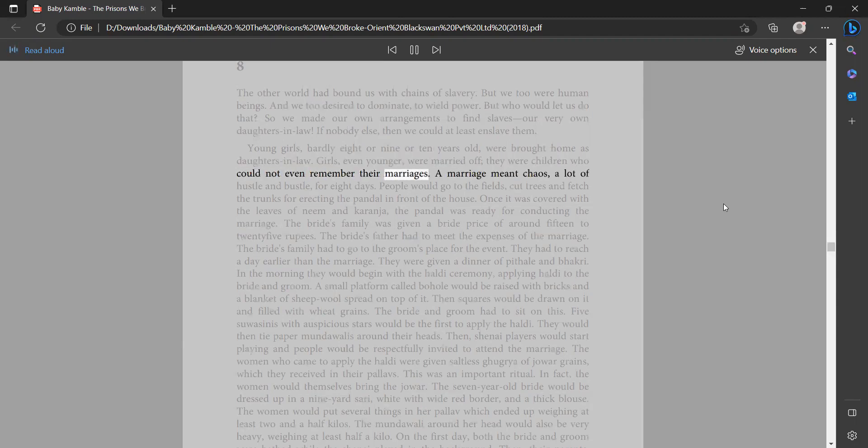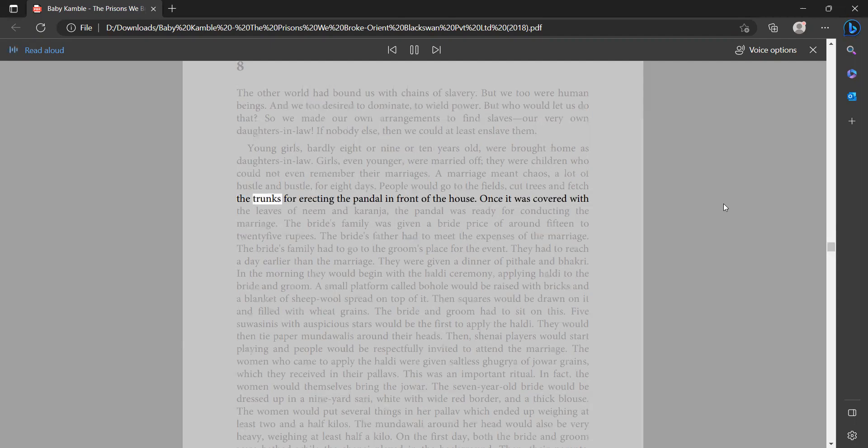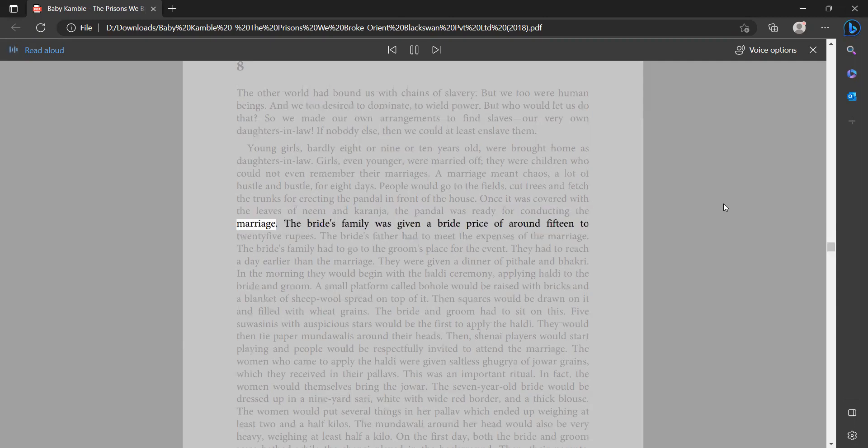A marriage meant chaos, a lot of hustle and bustle. For eight days people would go to the fields, cut trees, and fetch the trunks for erecting the pandal in front of the house. Once it was covered with the leaves of neem and karanja, the pandal was ready for conducting the marriage.